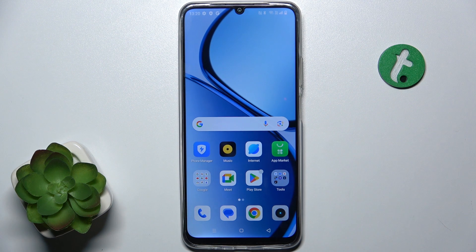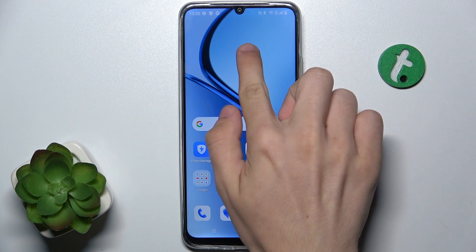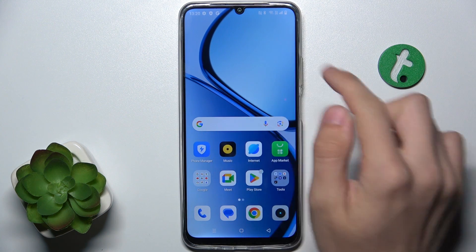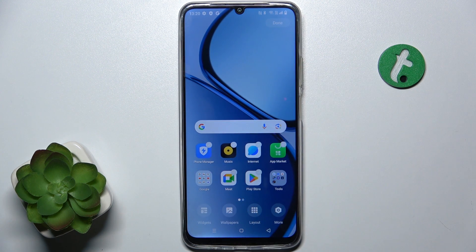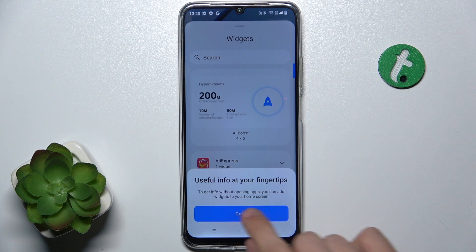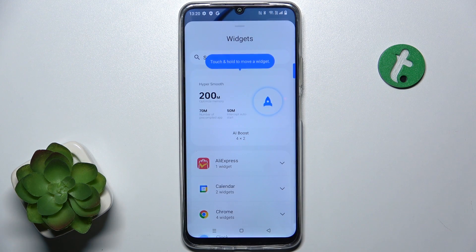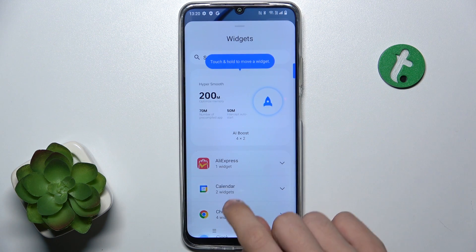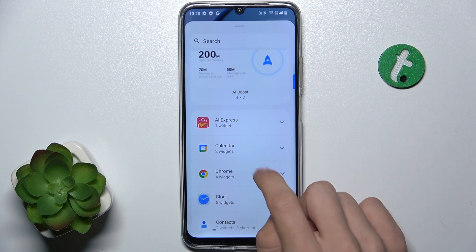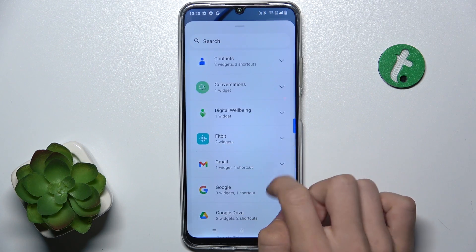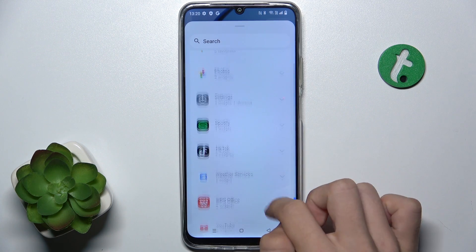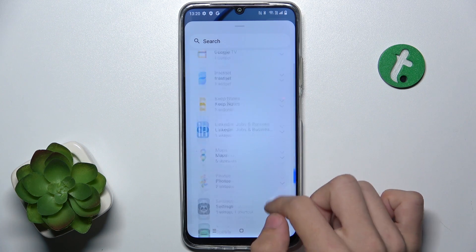To add a widget to your home screen, press and hold on your home screen, then go to widgets, and now you can choose an app from which you want to add the widget.